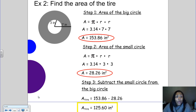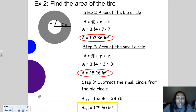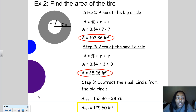The important thing to remember when you have a shape inside of a shape is: first, find the area of the larger shape; then find the area of the smaller shape or shapes — it could be more than one; and then subtract the smaller shapes from the larger one, and it will tell you the area of the shape within a shape.